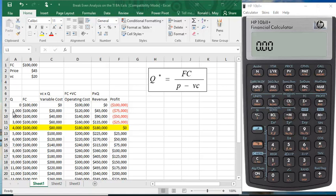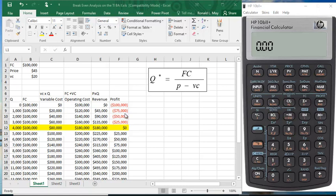If you sell 1,000 units, you still have the same $100,000 in fixed cost, but now your variable costs are going to be $20 times 1,000 units, or $20,000. But you're also going to have some revenue, $45 times 1,000 units, you're going to make $45,000. If you do the math, you're losing $75,000.